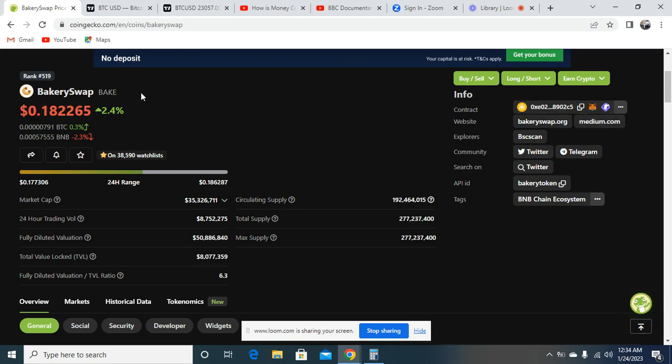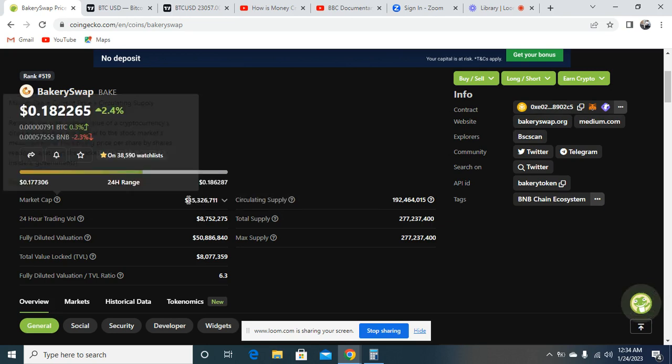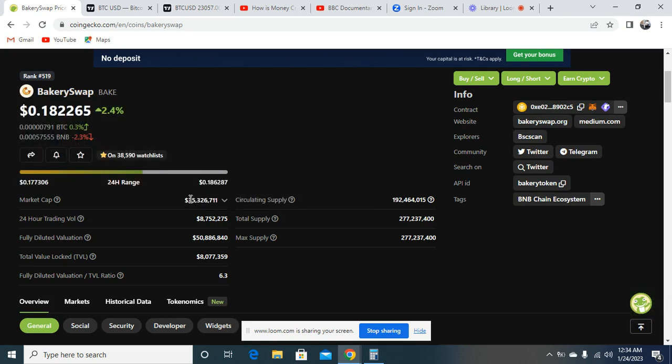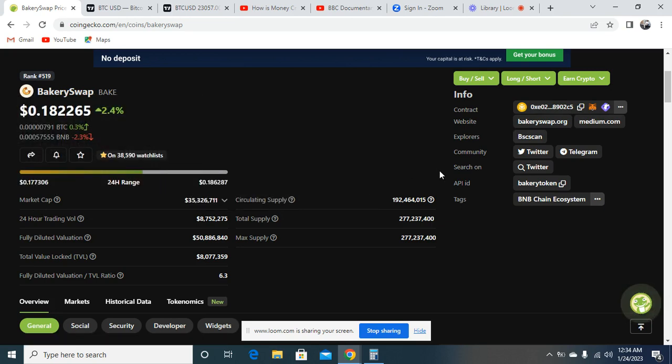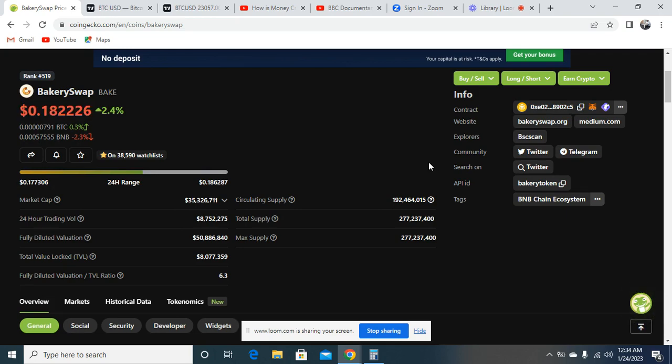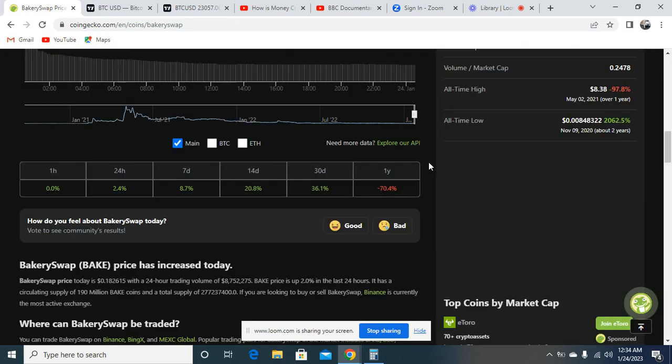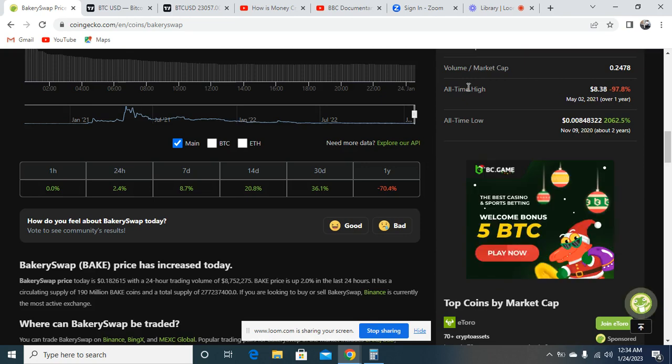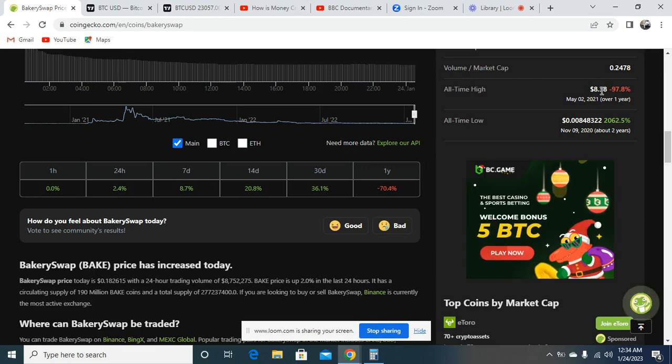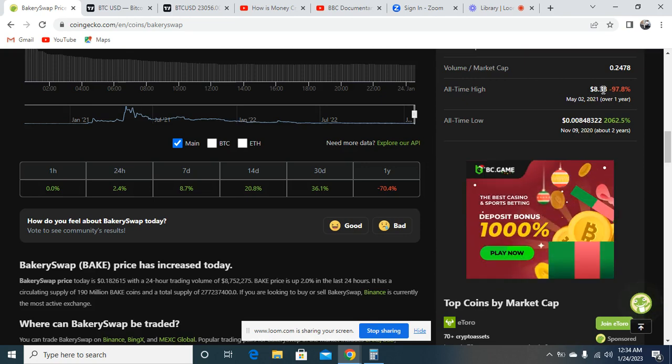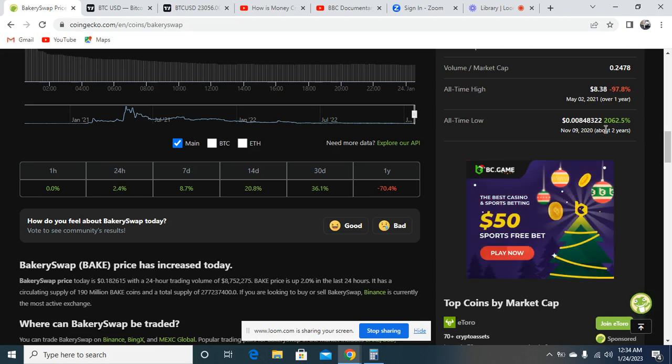If you go down, you can see the market cap of the token, which is $35 million right now at the time of recording this video. Now if you come down here, you will see that the all-time high of this project is $8.38, and it's down by 97.8%.